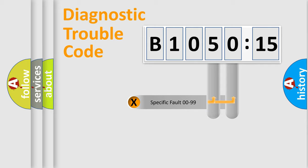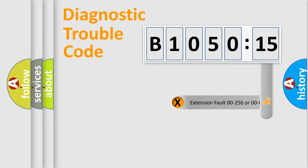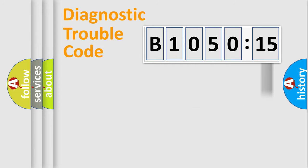Only the last two characters define the specific fault of the group. The add-on to the error code serves to specify the status in more detail, for example, a short to the ground.